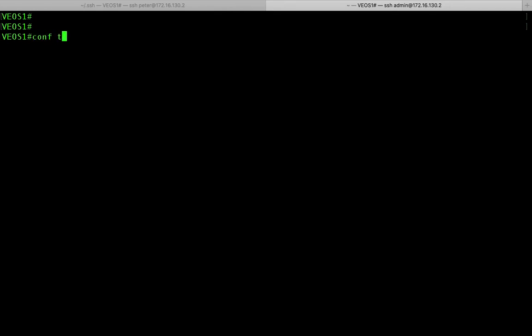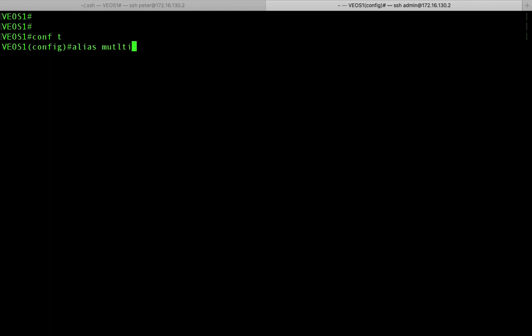So what I could do is I could create an alias. So I'm going to say config t alias and we're going to call this alias multi-command. You could call it whatever you want to, but I'll just call it multi-command.